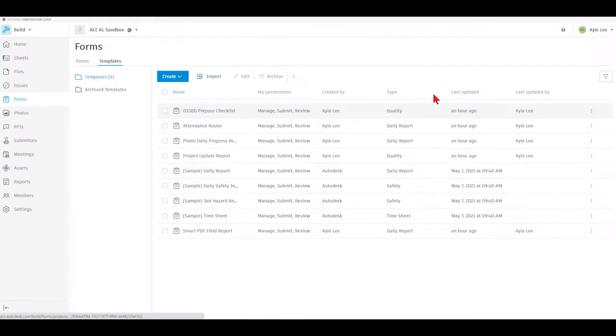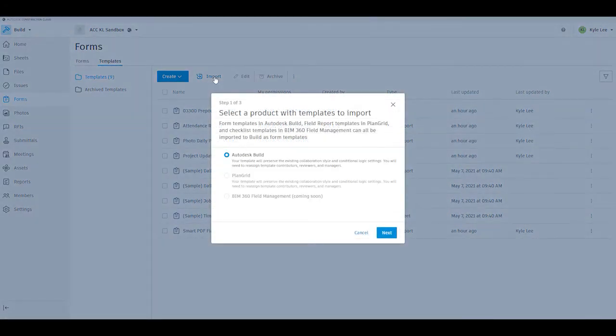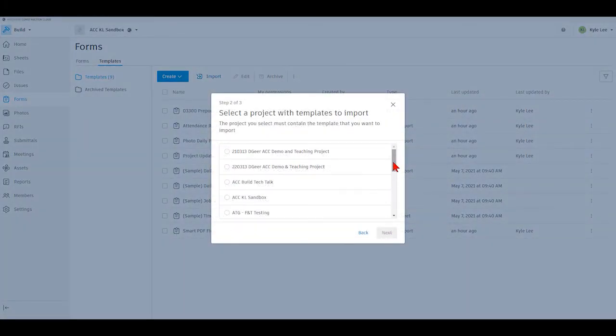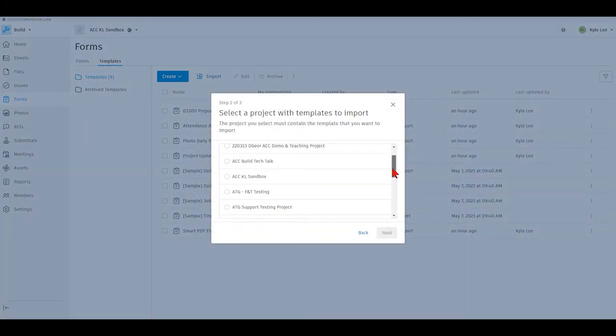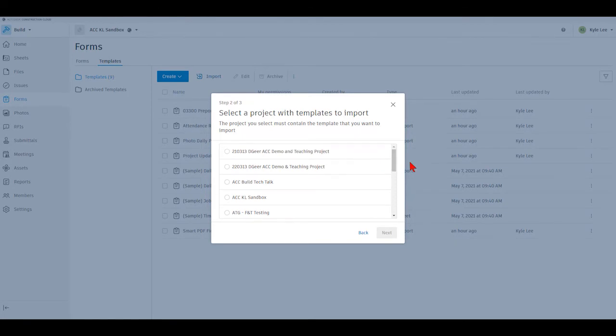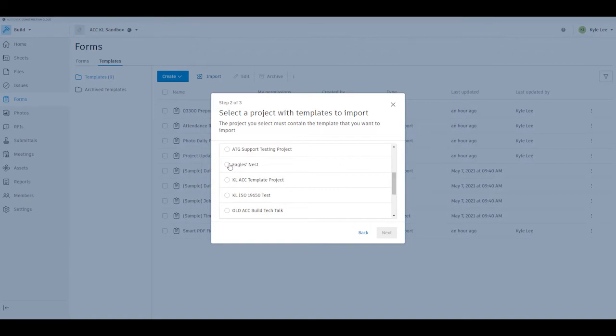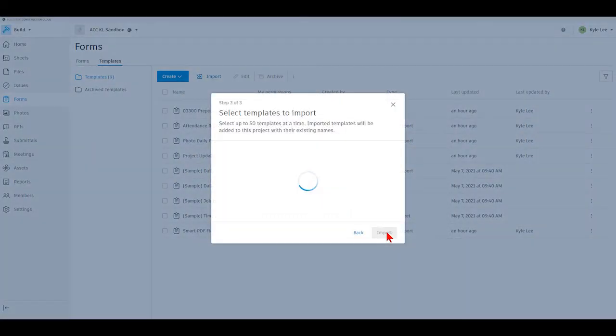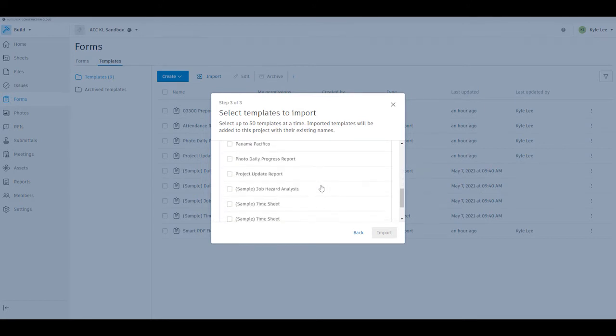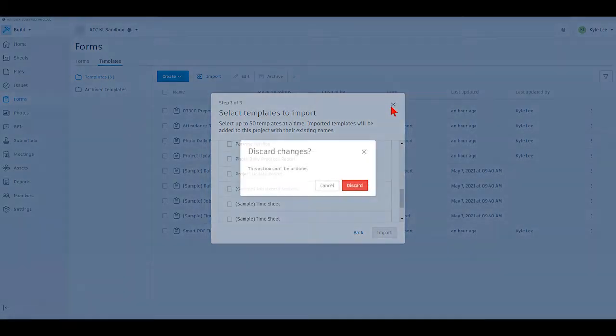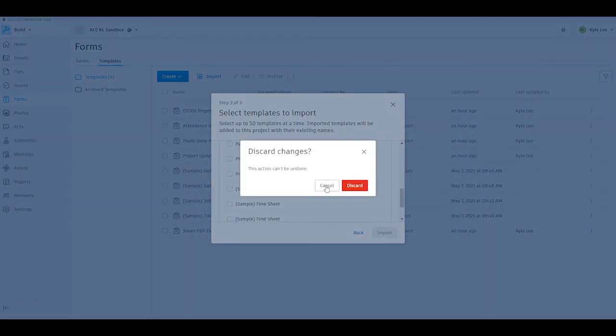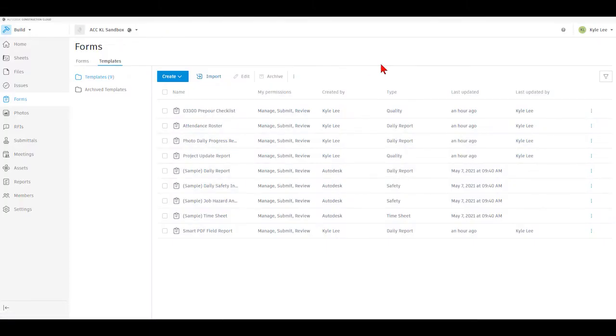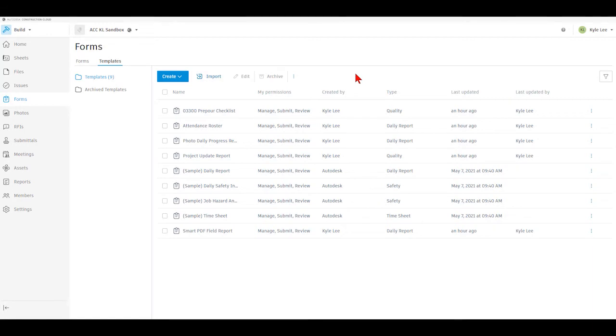The other way that we can import form templates into our project is with our import button here. Right here it tells us that we can look at other Autodesk Build projects and bring over form templates from those projects that we've been invited into. We would just say next and then we would potentially select the project that we would like to bring the form templates in from and then select the individual form templates. So again, there were three different ways that we could essentially import our templates: build a new template, upload a smart PDF using the create button, or use the import to bring in a template from another build project that you have access to.